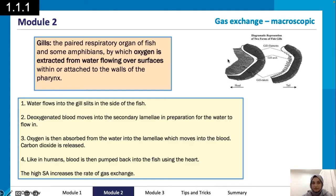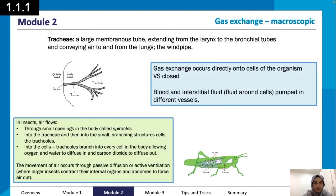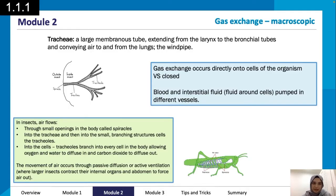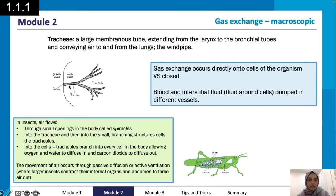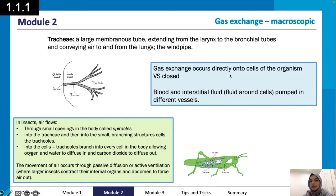Moving on, we've got the trachea — a large membranous tube extending from the larynx to the bronchial tubes, conveying air to and from the lungs; essentially the windpipe. That is another form of gas exchange, and when we look at it macroscopically we can see the outside and inside of an insect with the trachea and spiracle.